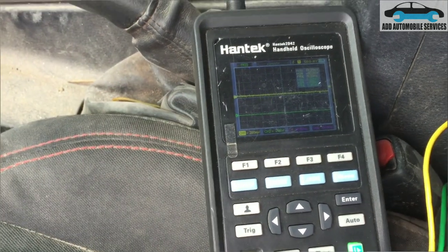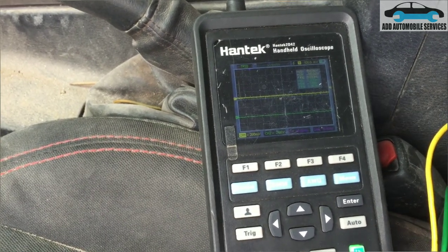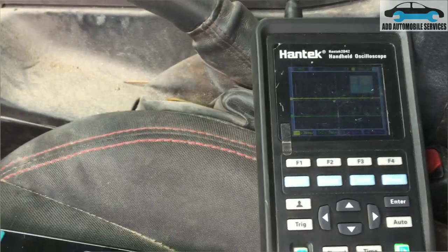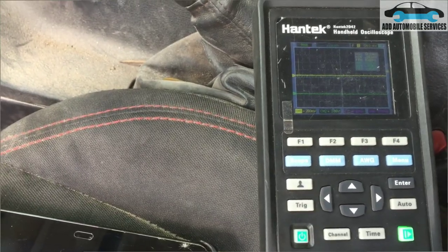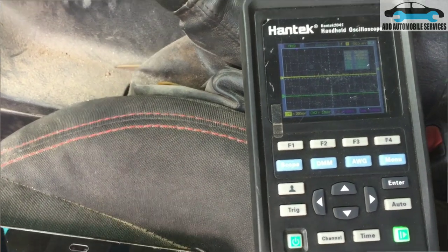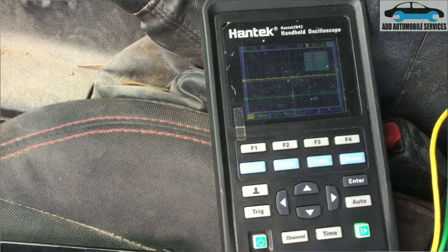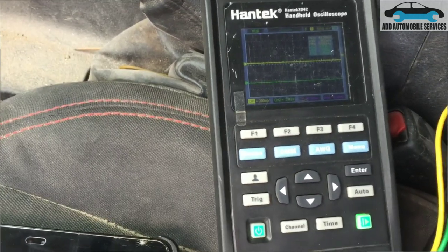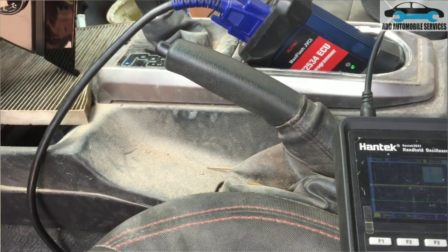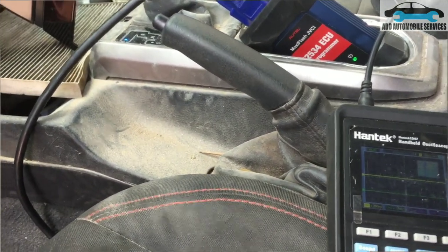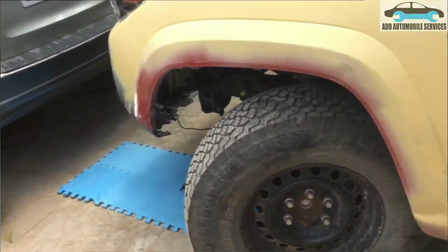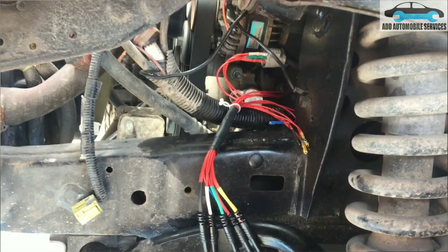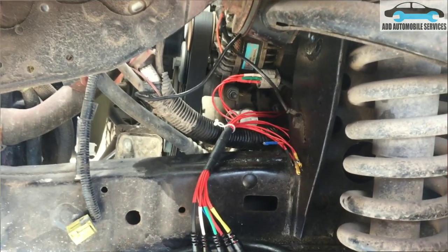I'll switch the blower to high speed so the compressor kicks in continuously, allowing me to compare both the scope signal and the expected compressor signal. The compressor lock sensor is not sending a good signal to the amplifier, and the moment the amplifier sees the bad signal, it cuts the compressor off.